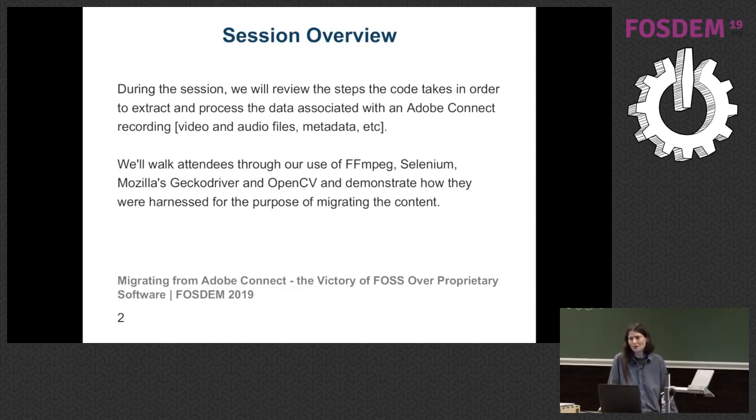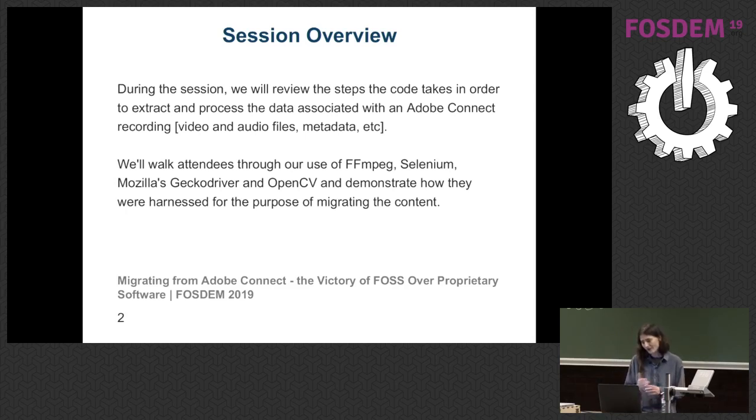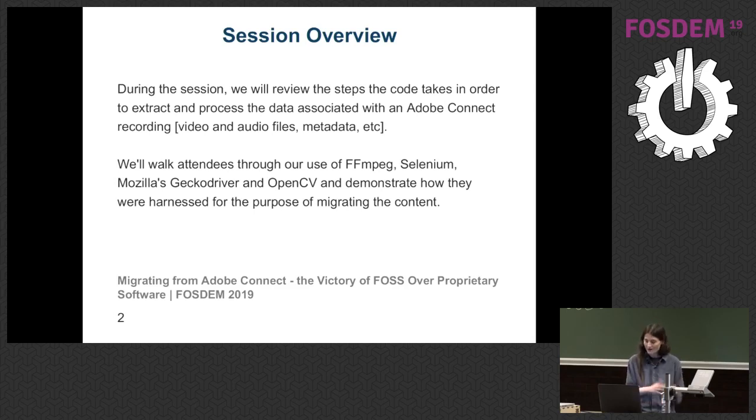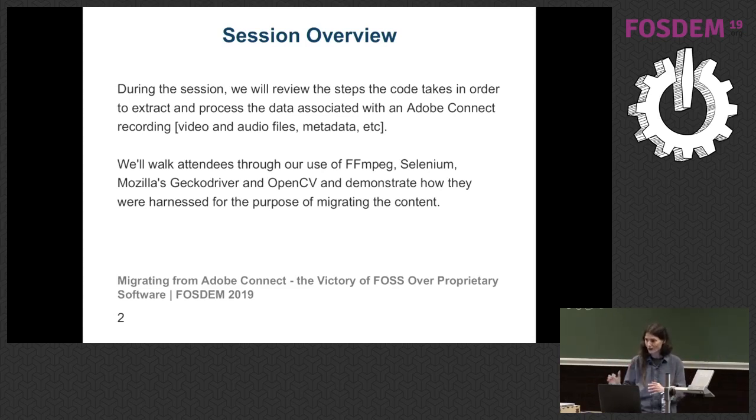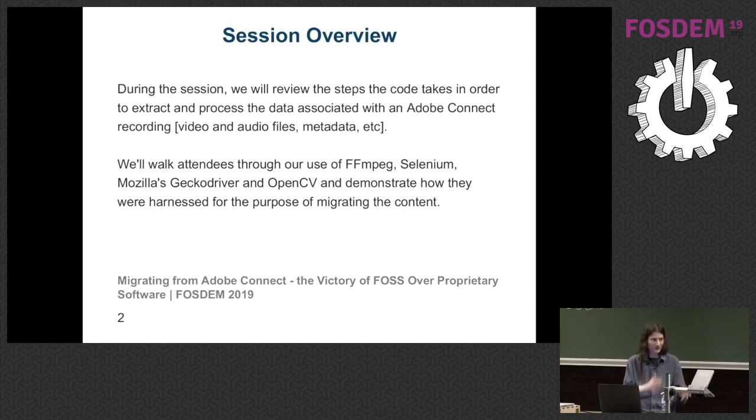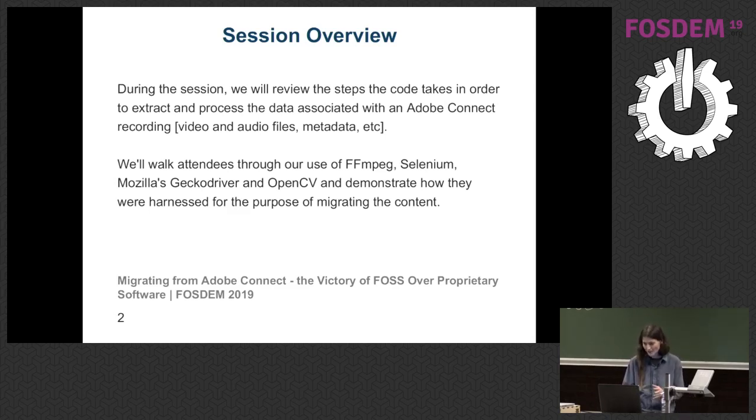Now, I'll walk you through what I've done, which is basically using, leveraging open source software in order to migrate from that, from what I've just described. I'm not allowed to cuss during my sessions. So I shan't. But it's, well, let's go with rubbish. So I've used FFmpeg, Selenium with Mozilla's Gecko Driver, OpenCV, and using all these tools, I've managed to produce video files representing these sessions and migrate from this platform to our own open source platform called Kaltura.